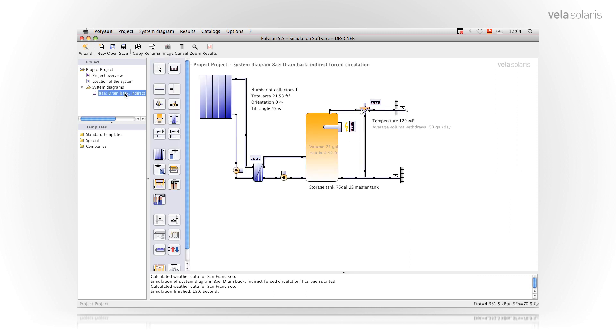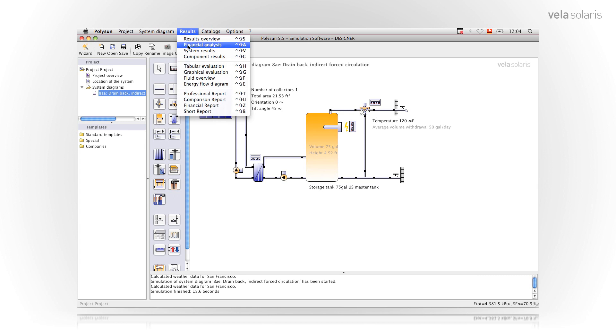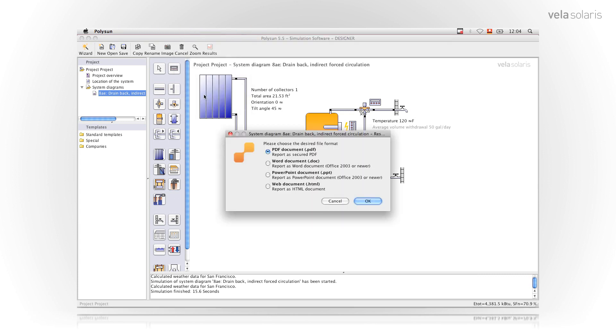Next step I select the system diagram then click on results and say professional report. I have then the option to choose whether I want to print a PDF report, Word file report, PowerPoint or a web document. The most common one is PDF.